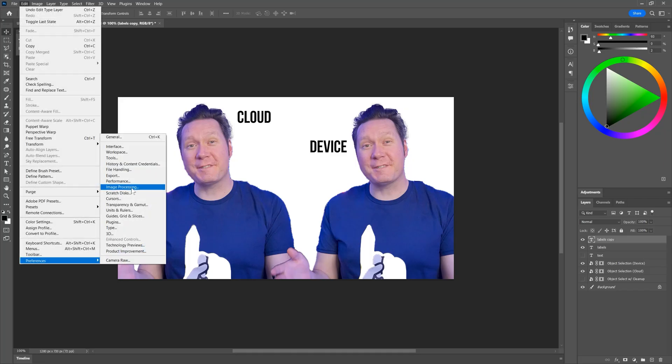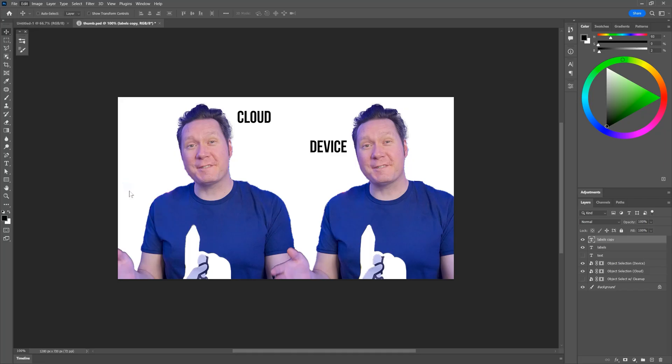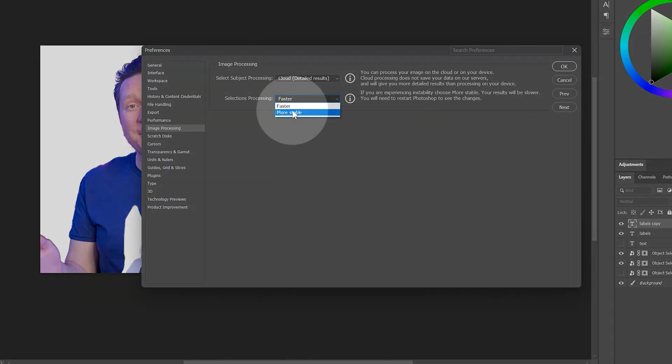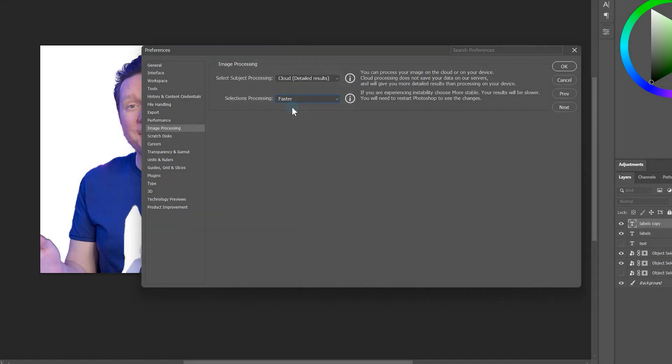If you are using an NVIDIA GPU, you can also choose to make processing of the object selection tool, select subject, and sky replacement faster or more stable. In previous versions of Photoshop, I did experience some crashes using the object selection tool, so these options are a welcome addition.